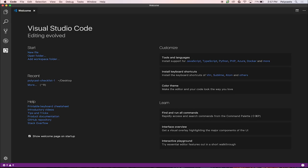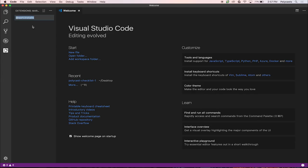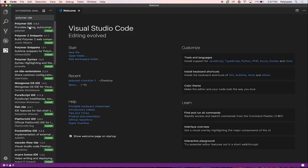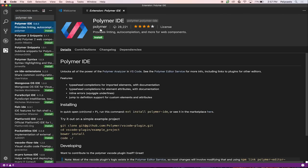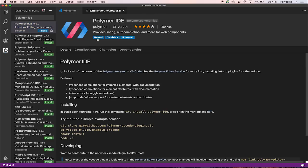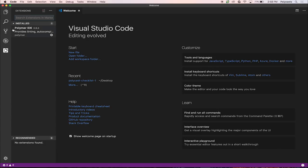And in VS Code, they have a nice part where they have extensions. In here, you can search for Polymer IDE. And it's typically the first one by the Polymer team. Hit install. And then reload your project.